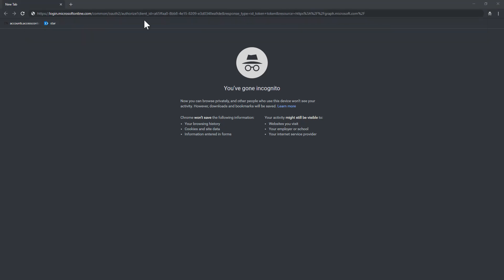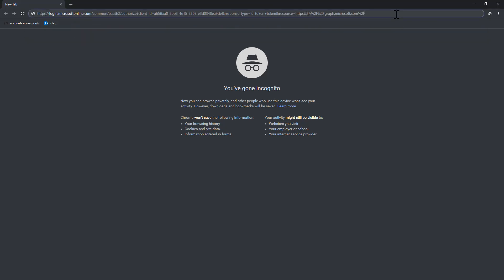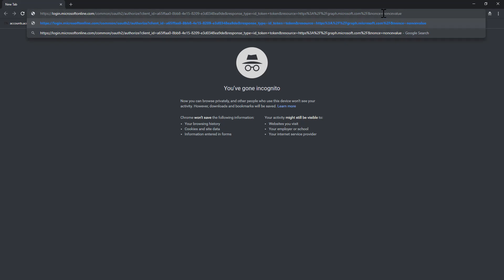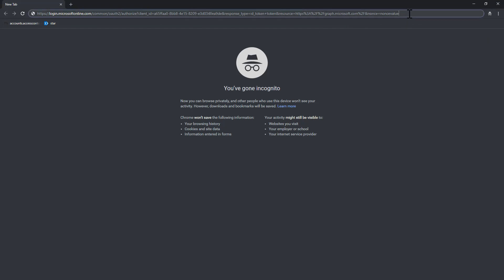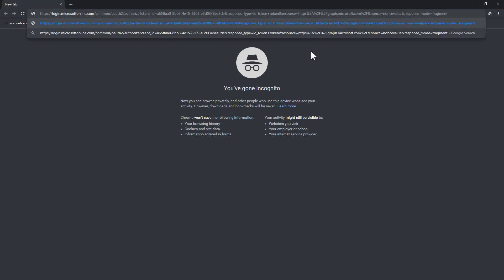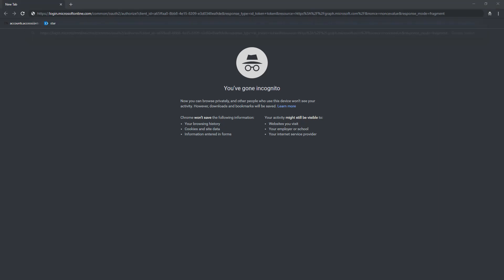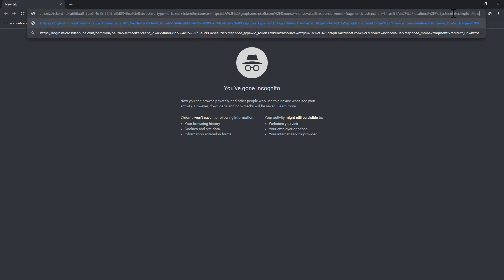I will have to provide a nonce value, a unique value for my request. This one is a fake one, but you should use a really unique value for every single request you make. Then I can optionally specify a response mode, and the fragment option will declare that I want to have the tokens in the fragment of the response URL. In fact, my browser at the end of the request will be redirected to a specific URL, which will be the redirect URL that I have to specify as the last argument for my request. This redirect URL is the one that I declared as the login URL while creating my application.